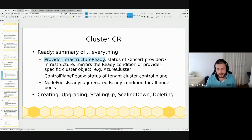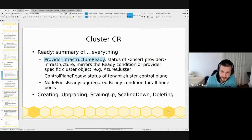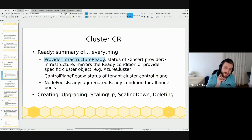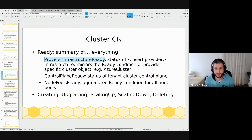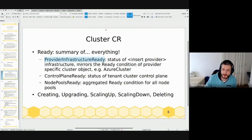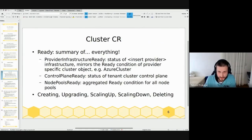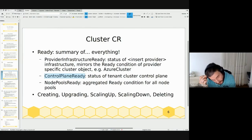Provider Infrastructure Ready describes the state of provider infrastructure — it mirrors the ready condition coming from the Azure Cluster CR. This is the same behavior as the upstream has. We currently have a condition with this type, though when I implemented it I didn't see that the upstream already has it — simply called 'infrastructure ready.' In the next release we'll change that and use the condition type from the upstream.